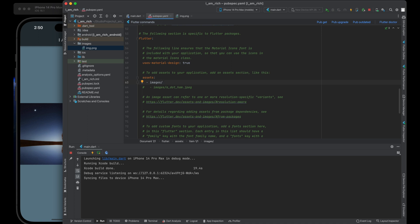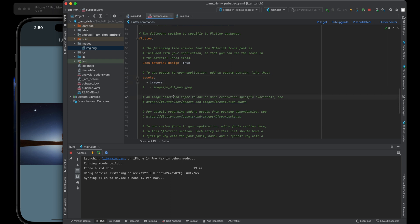YAML is a human readable configuration language, but it relies heavily on proper indentation. Each indentation level represents two spaces. Pay attention to the indentation when working with the pubspec.yaml file. We must maintain consistent and correct indentation for our code to be valid YAML.